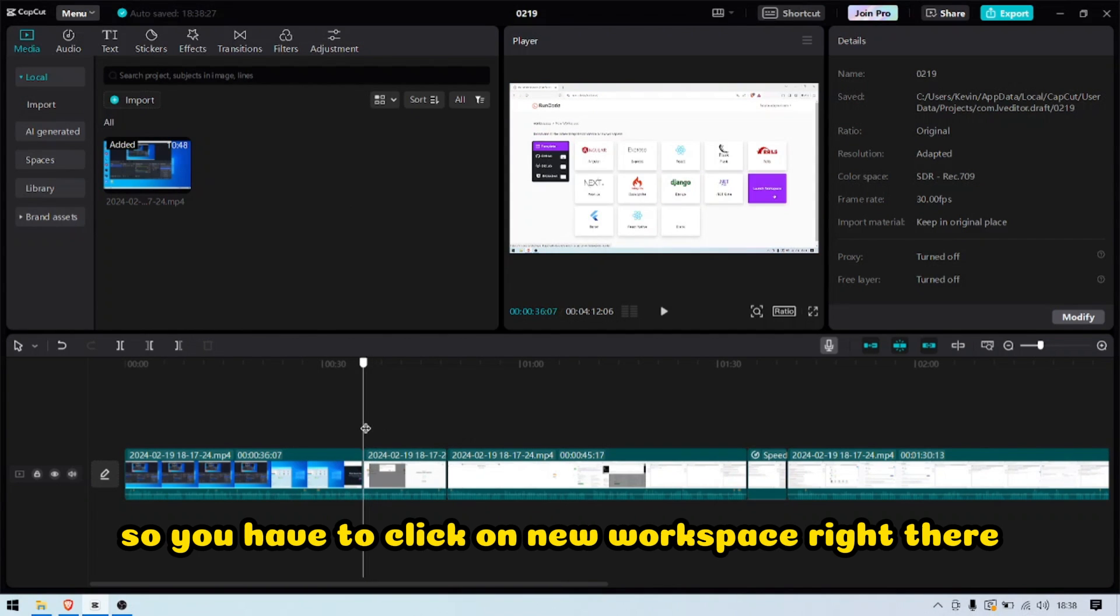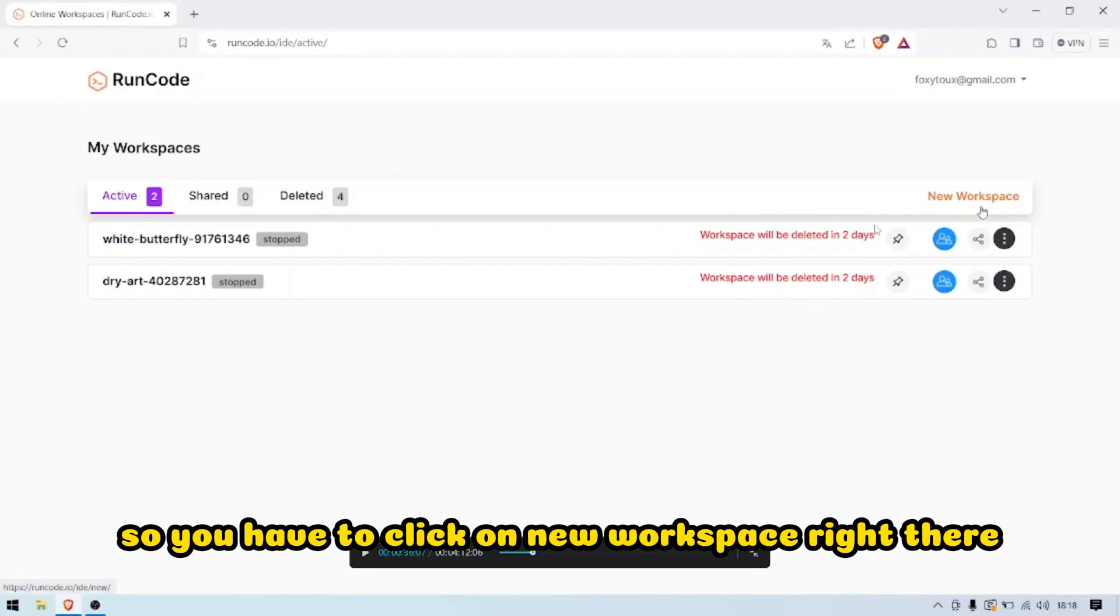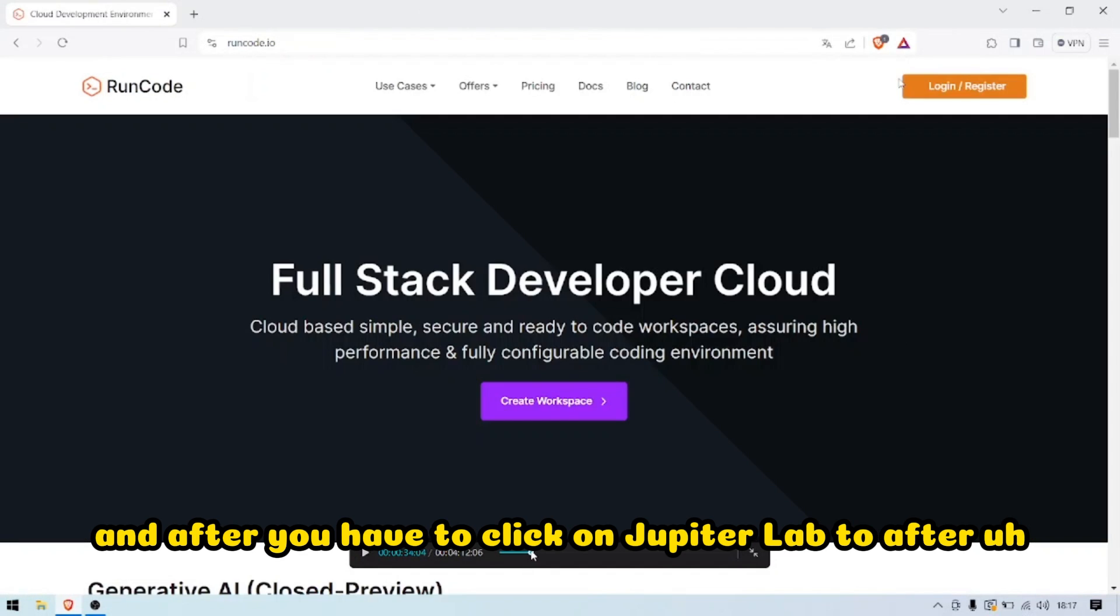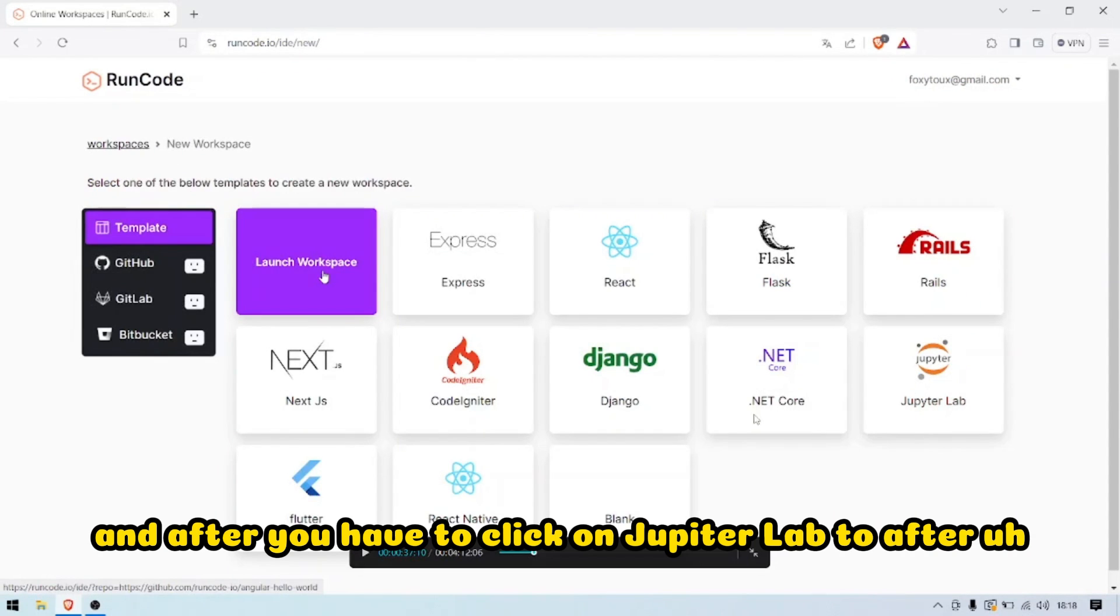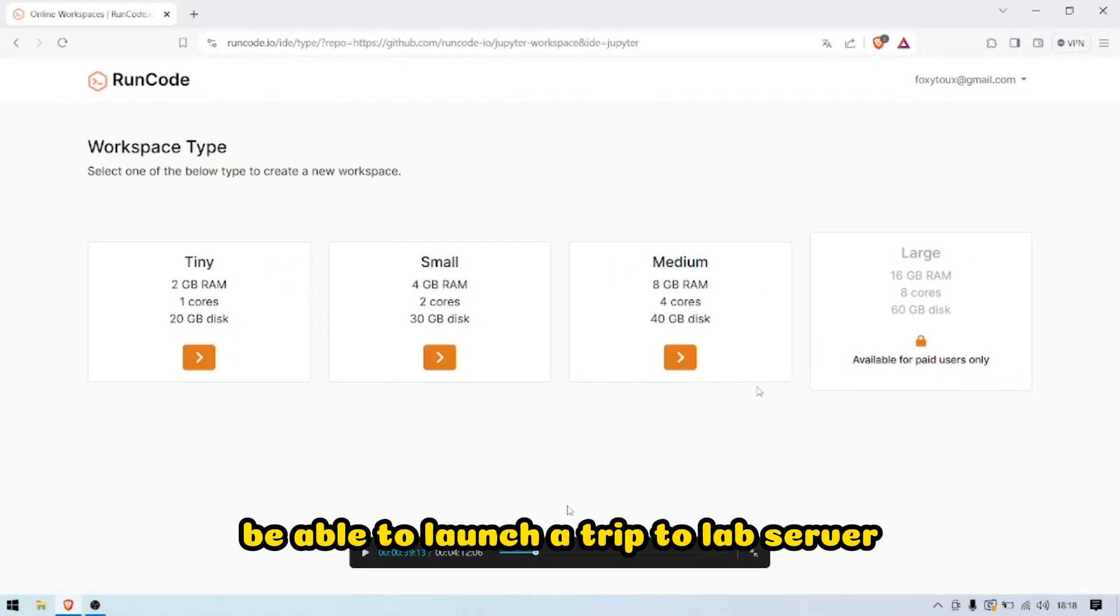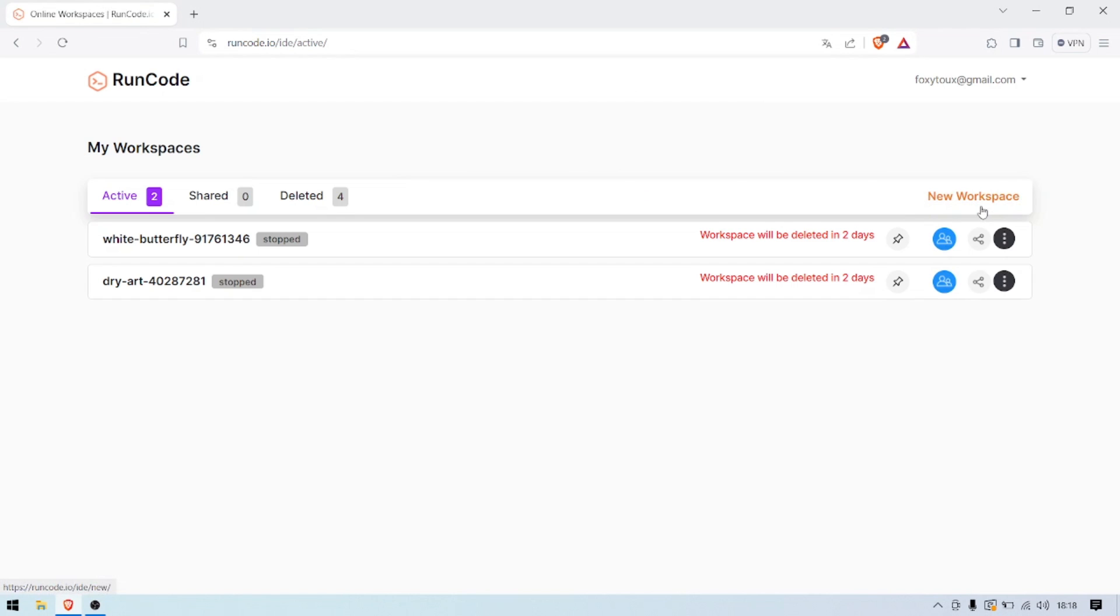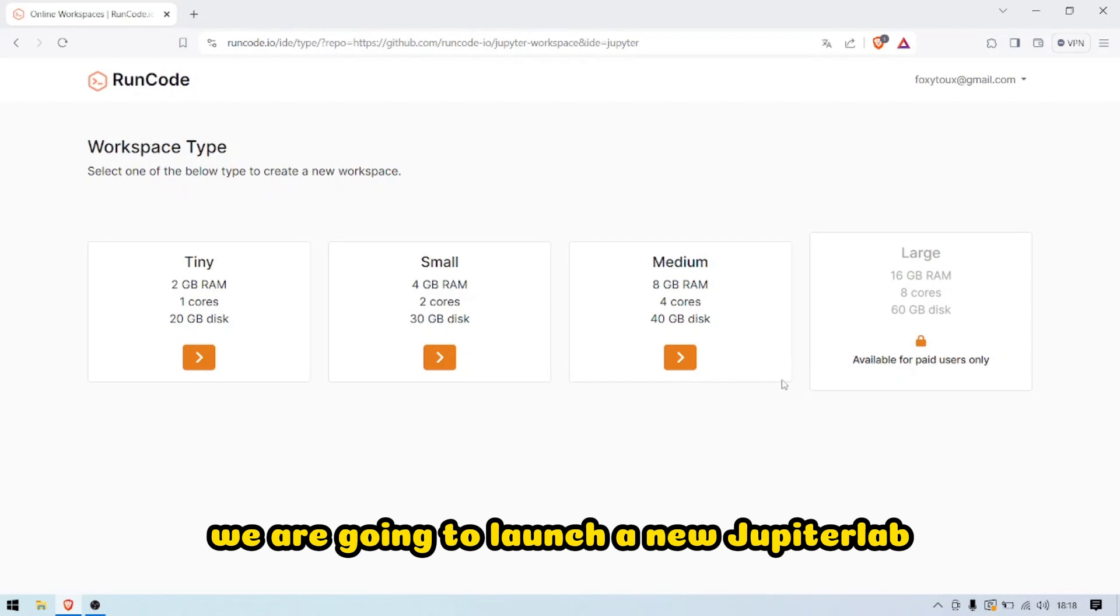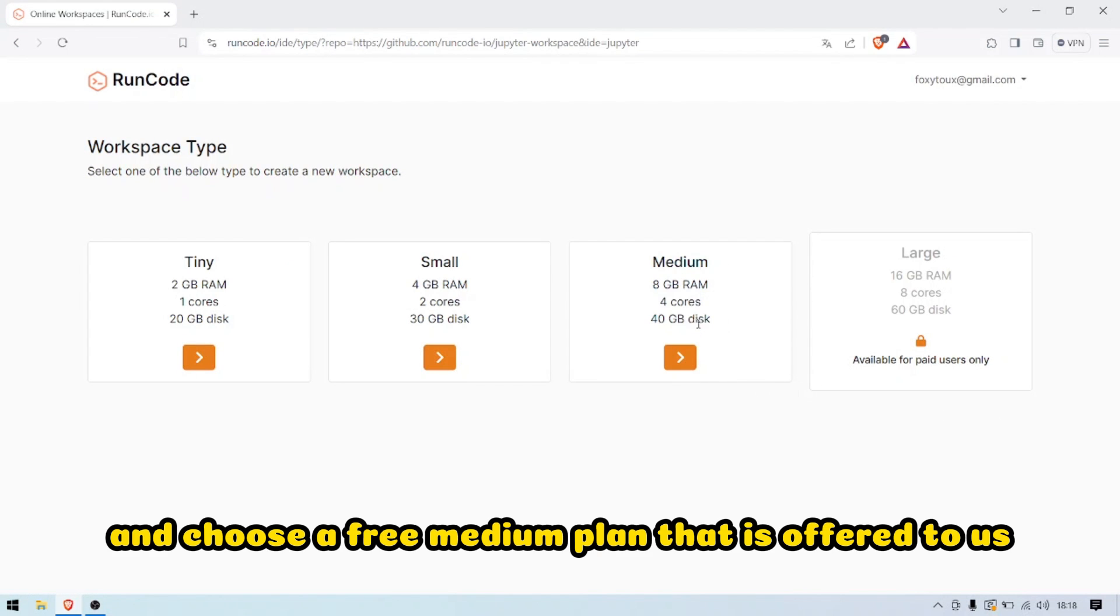You have to click on new workspace right there. After you're going to have to click on JupyterLab. After that you'll be able to launch a JupyterLab server. Then we are going to launch a new JupyterLab and choose the free medium plan that is offered to us.